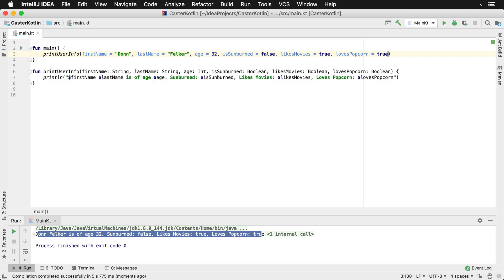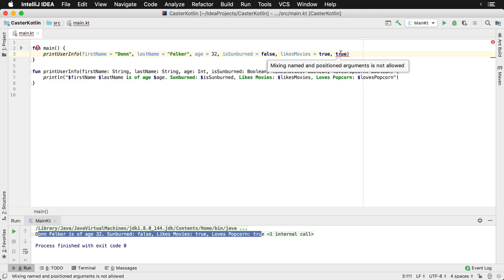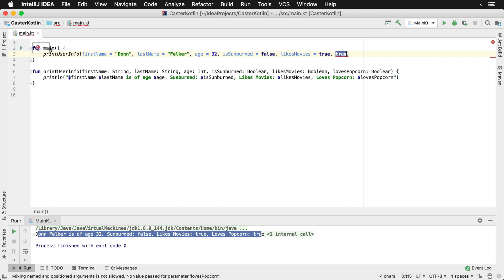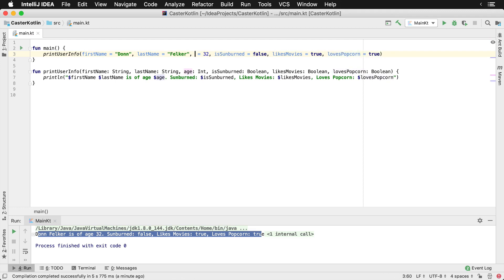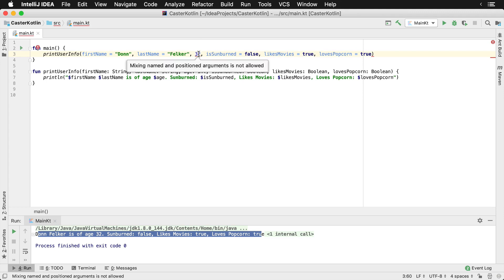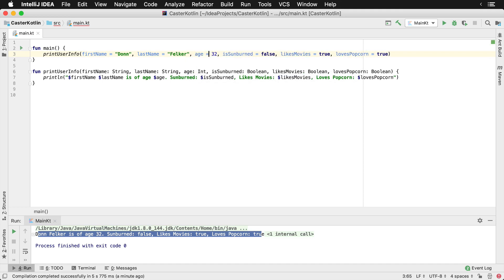Named parameters are also positional-based. If we get rid of a name for one of them, we get a squiggly warning saying mixing named and positional arguments is not allowed. Whether it's the last argument or the third argument in the list, Kotlin says it doesn't know what you're trying to do — you're using named parameters but now switching to positional. It won't compile. So if you're going to use one named parameter, you need to provide the name for all of them, which makes the code much more readable.